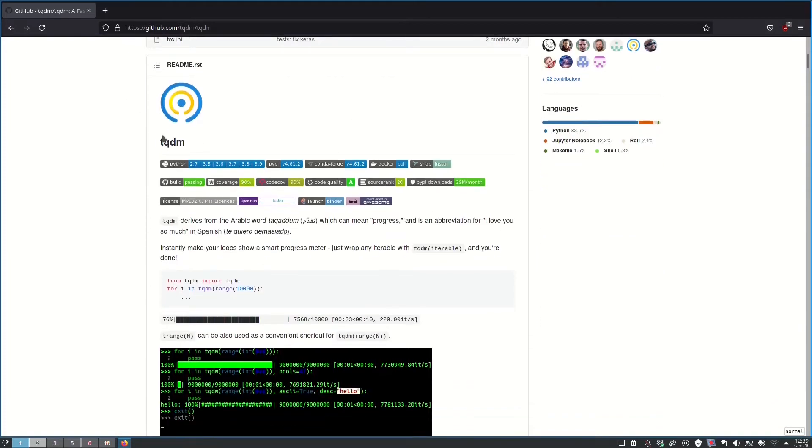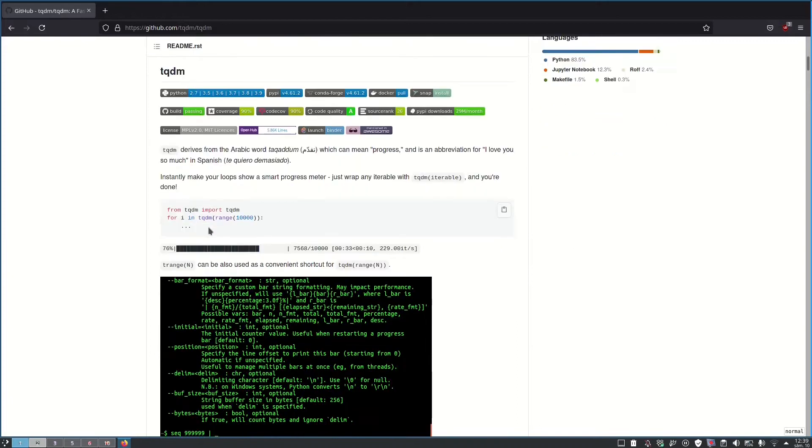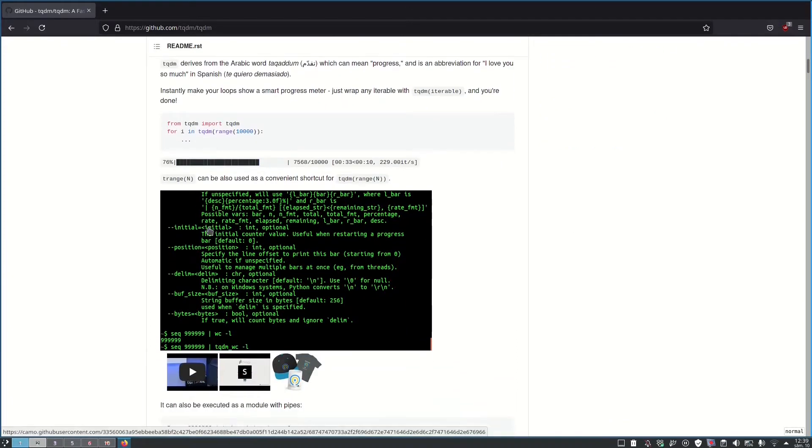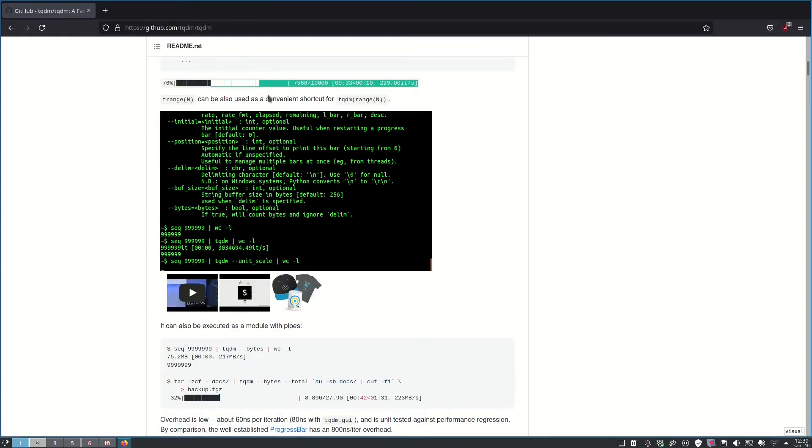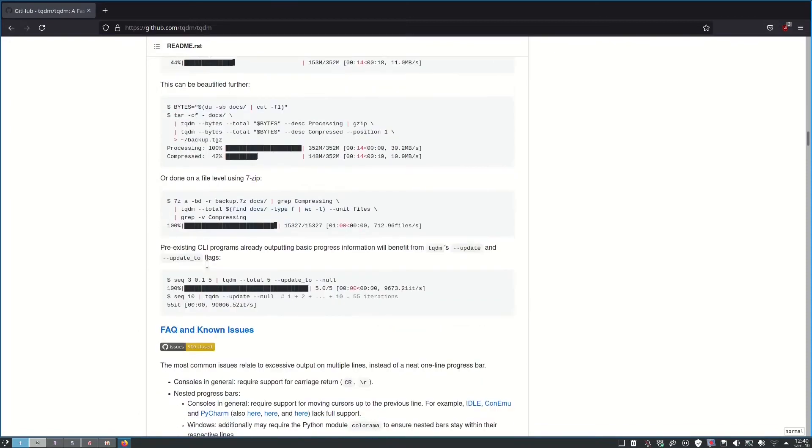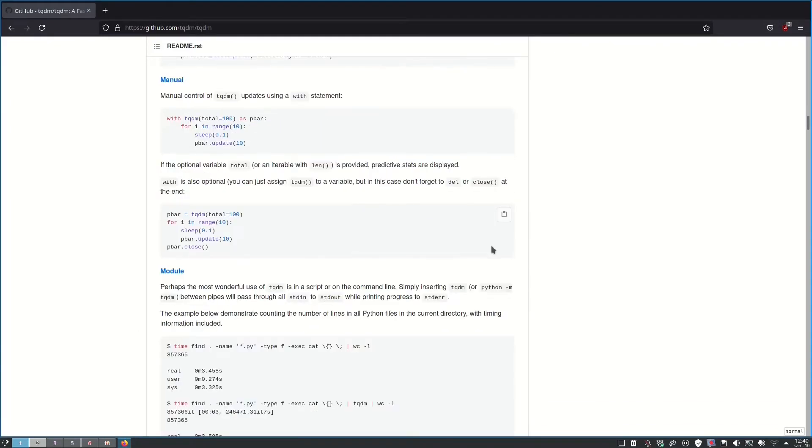I used it in the past and it has a lot of options. Here you have some examples, but for today we are going to build one manually and keep the dependency as low as possible. So let's get started.